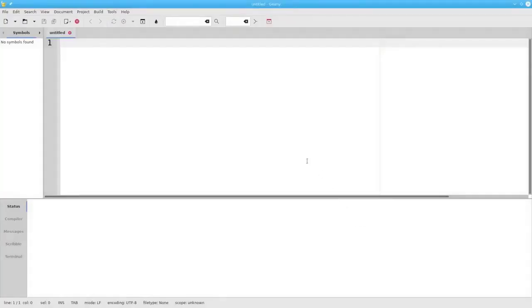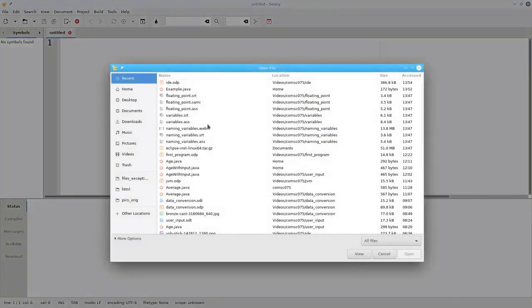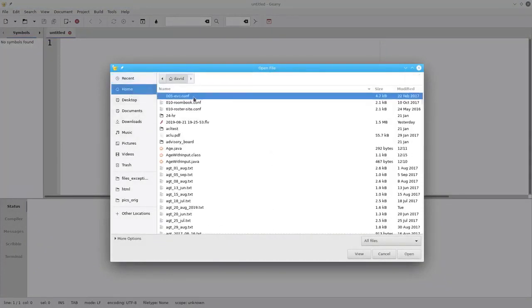You only have to do this once. Now let's open an existing program. I'm doing this on a Linux system, so the File Open dialog box doesn't look the same as the one on Windows or Macintosh.